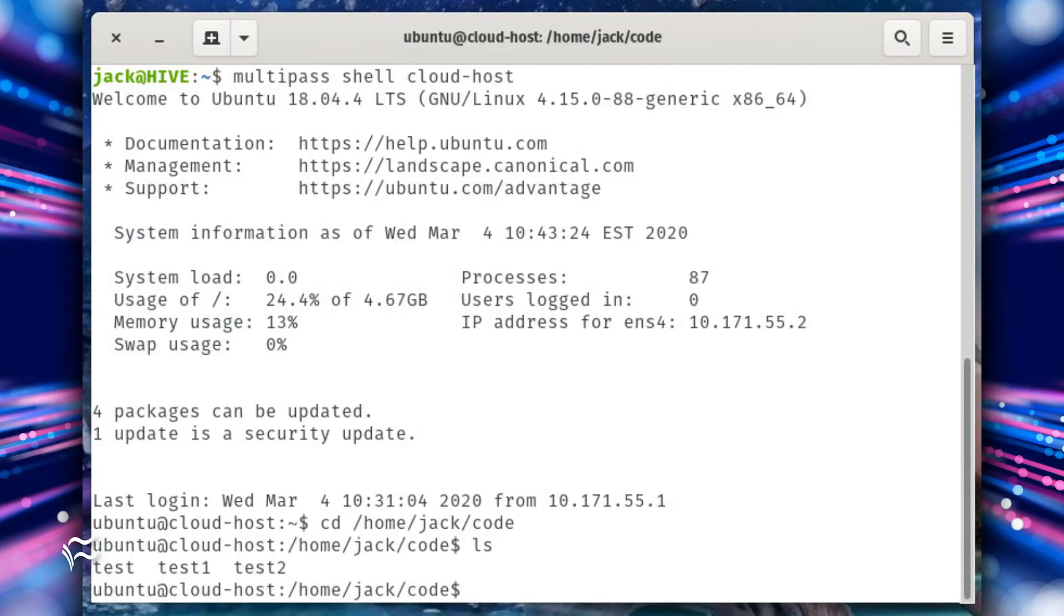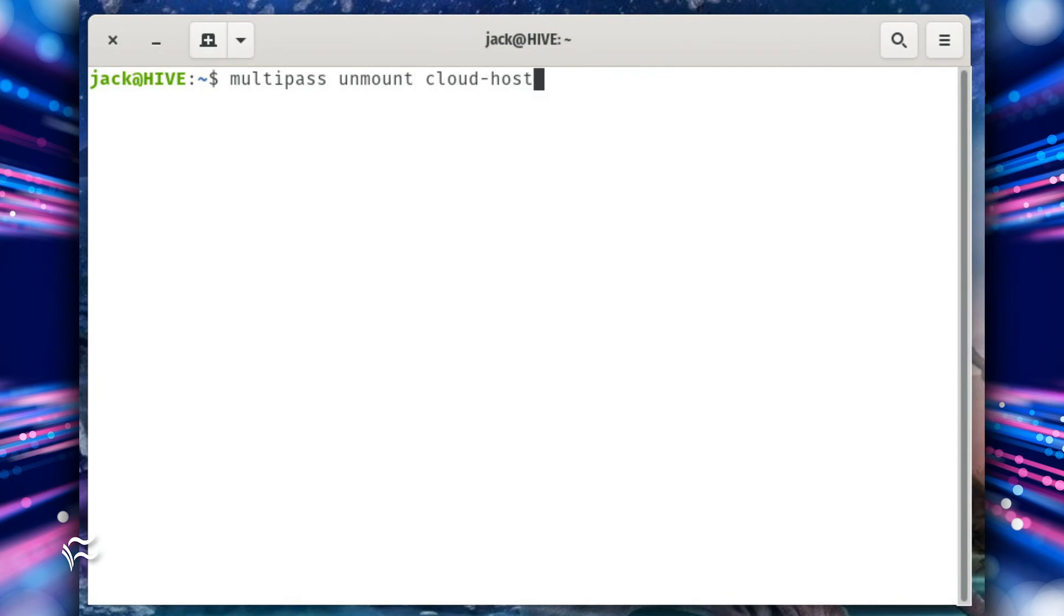Change into the directory housing the mount, which is presented within the output of the multipass info cloud-host command, and issue the ls command. You should see the files you added listed. Once you've finished working, you might want to unmount that shared directory.